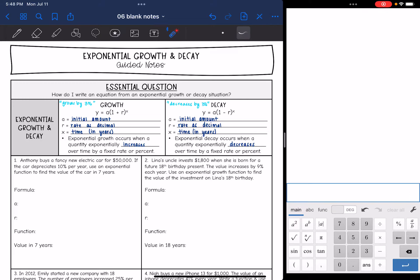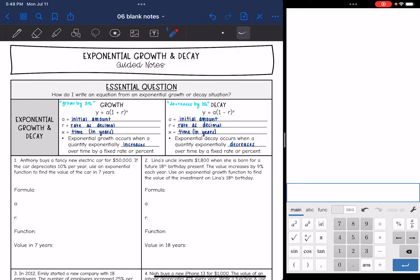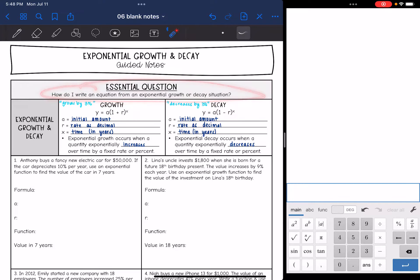Hey guys, today we're going to be looking at exponential growth and decay. We're going to answer the question: how do I write an equation from an exponential growth or decay situation? So let's look at the growth and decay functions.